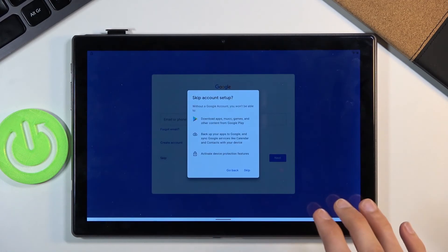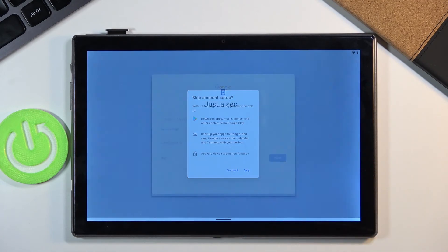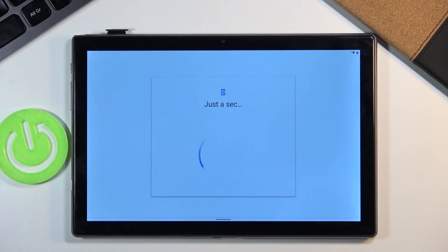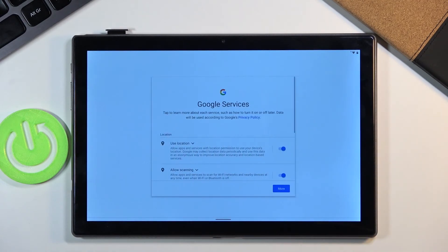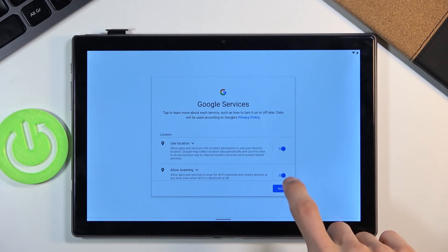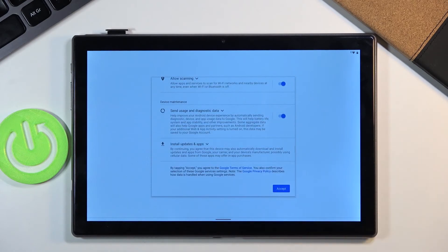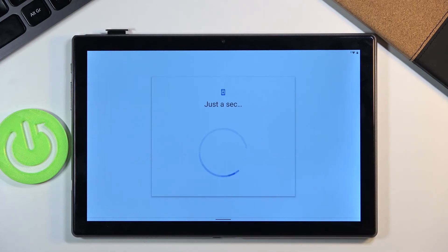So now I would still advise you to perform a reset of the device through settings. So go basically into the settings system, backup and reset and perform a factory data reset.